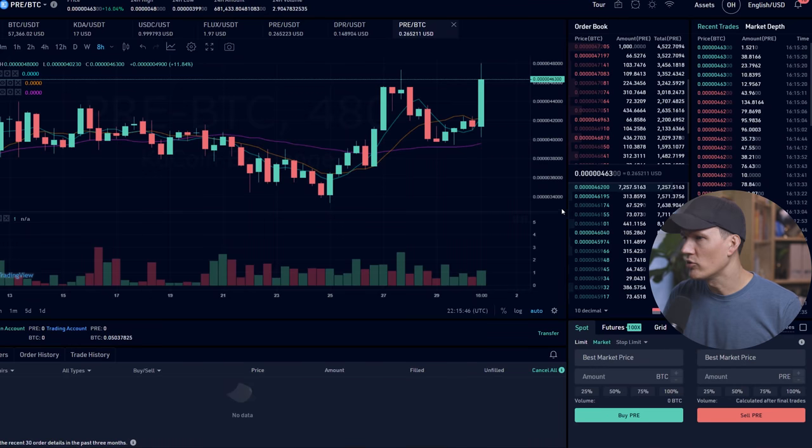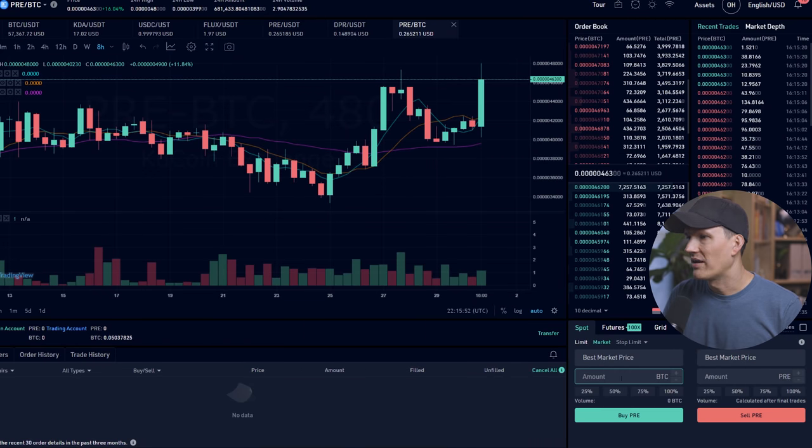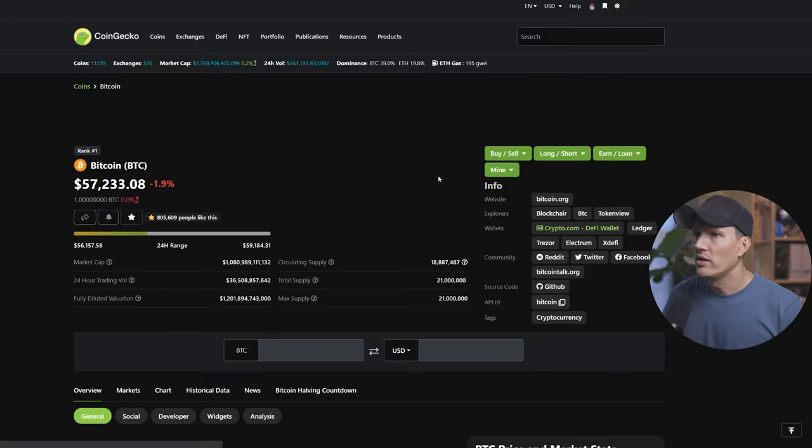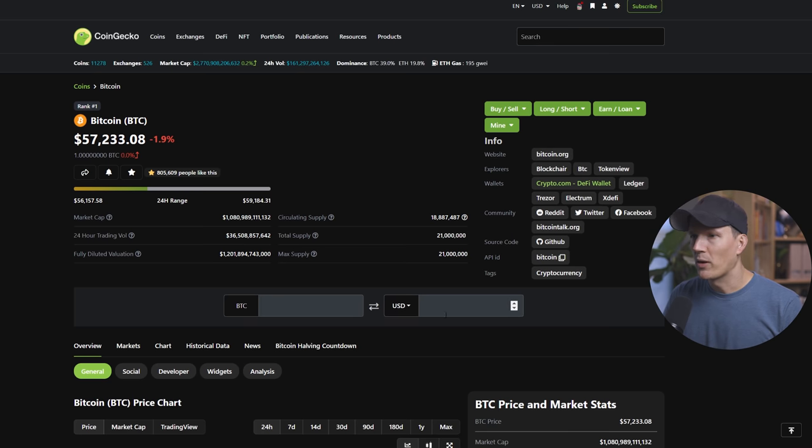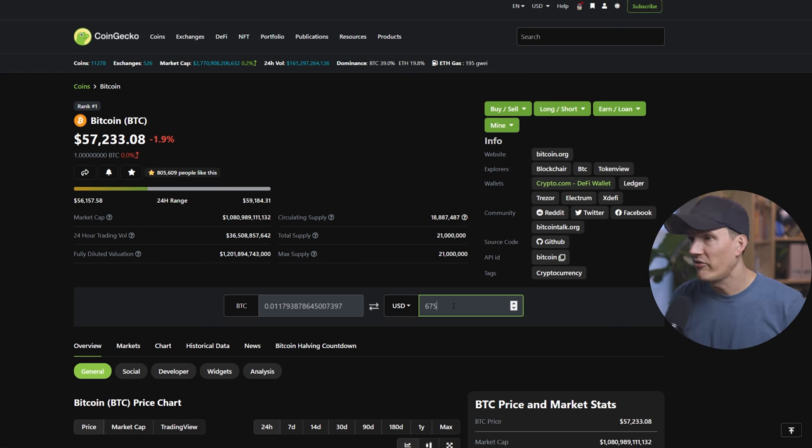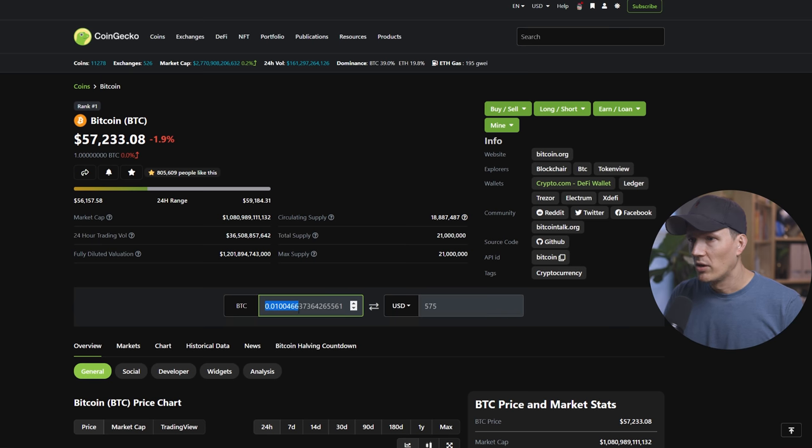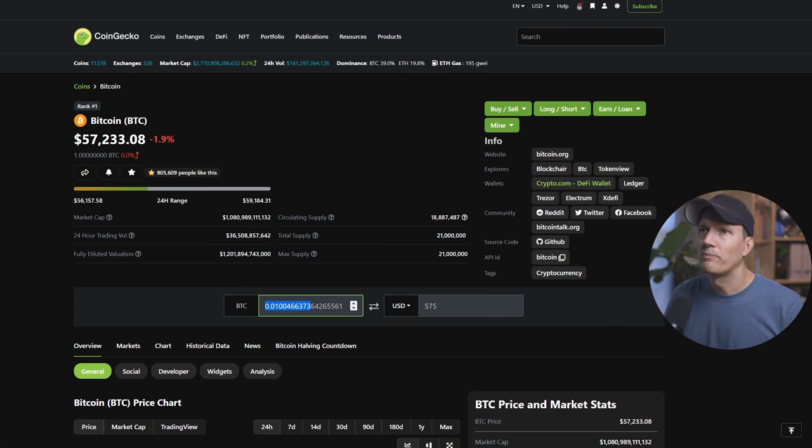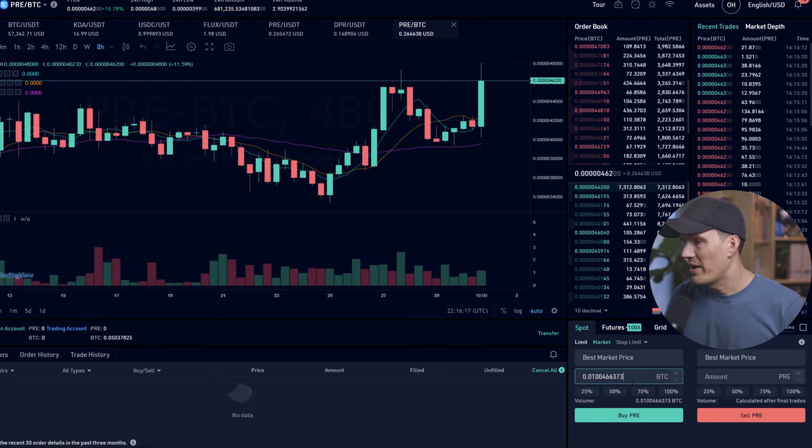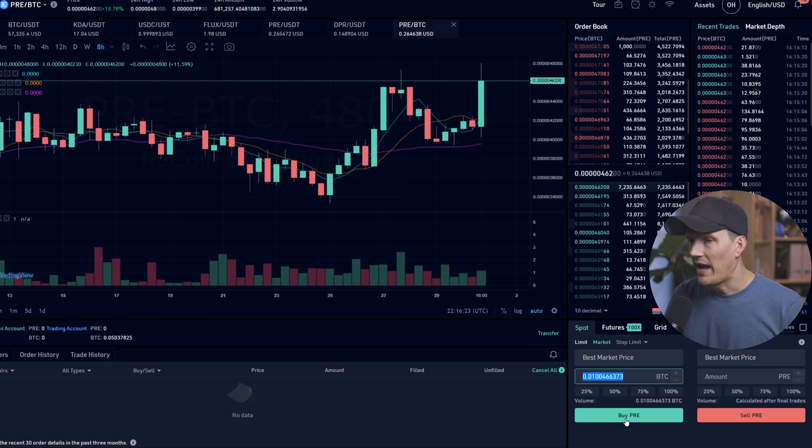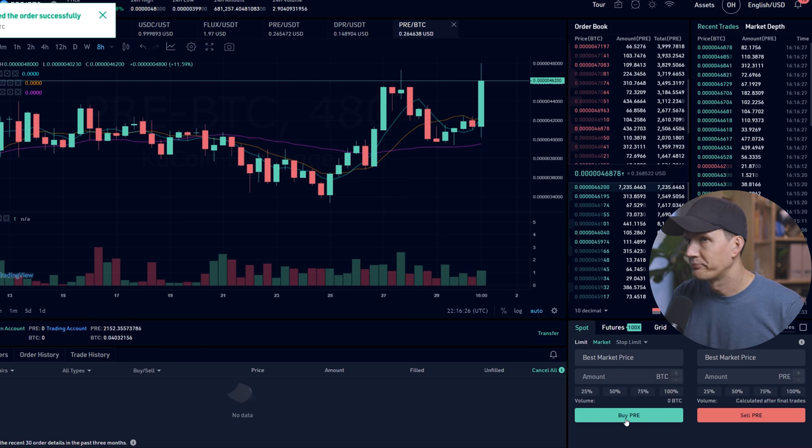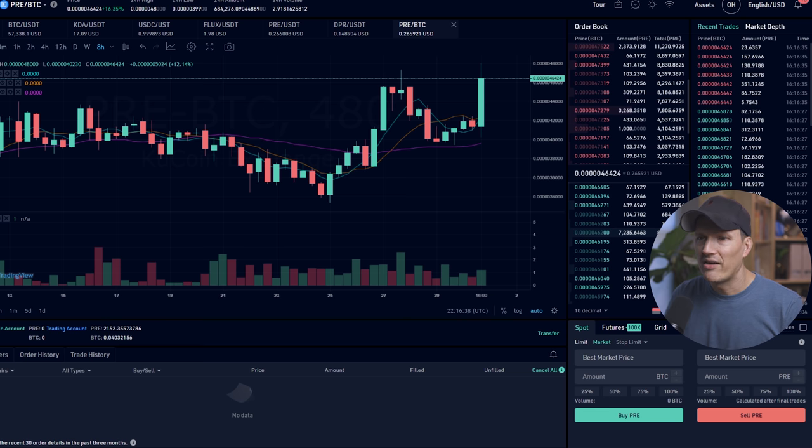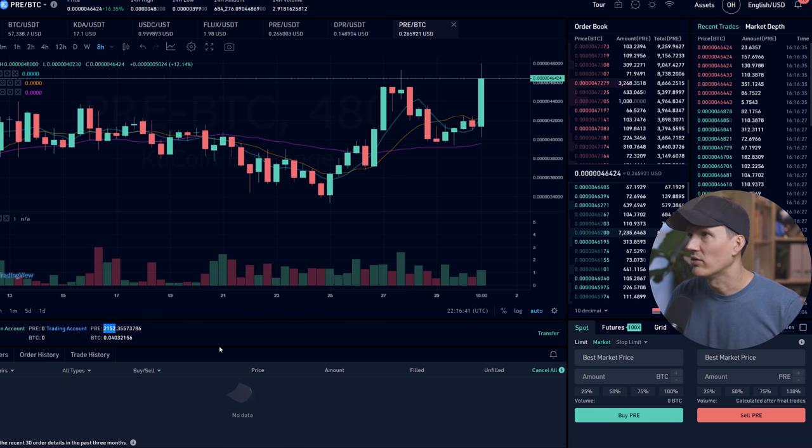So we go back to KuCoin and we're going to be buying pre and it's going to ask us how much in BTC. So one more time back to CoinGecko. This is one more transition here. We're going to type, I'm going to do 575, not 6, 575 USD. We're going to copy eight or so digits of that. Go back to KuCoin, type that amount into the BTC field. And we're going to hit buy pre.